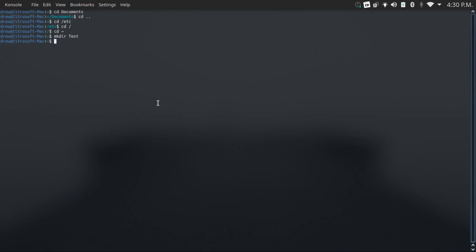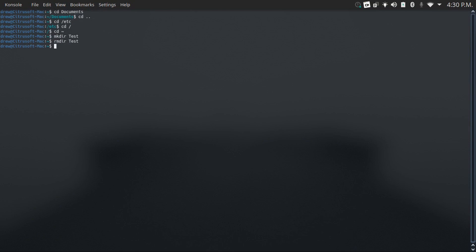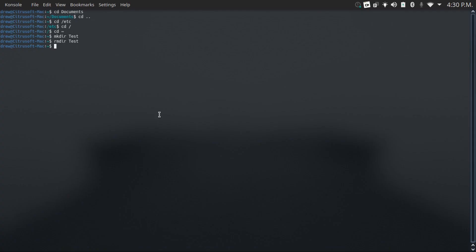And if I want to get rid of that, I can just do rmdir test, and then it's gone. Just be careful when deleting directories, because it doesn't go to the trash, it permanently deletes it. So make sure that there's nothing in that directory that you need before deleting it.